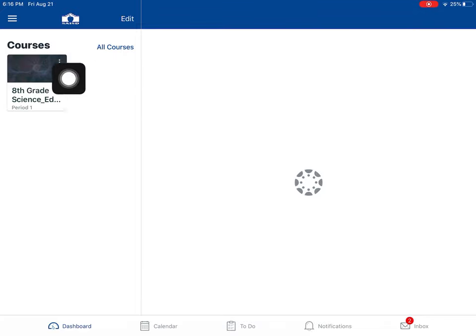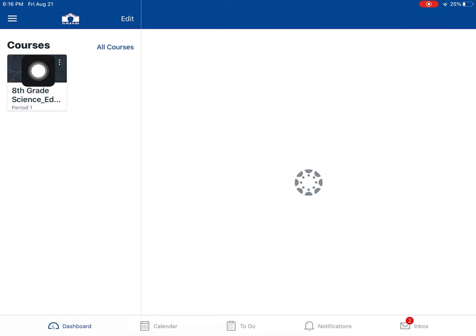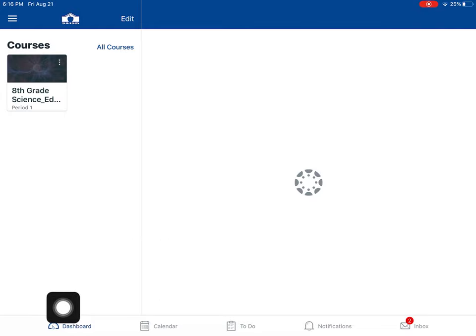You will have a couple course cards here. To go into them, you just have to tap right onto that course. But for now, what I want to show you is the menu along the bottom.